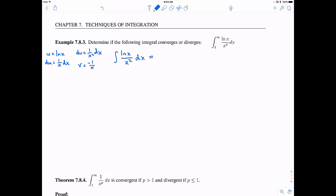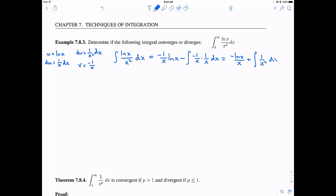Plugging into integration by parts — uv minus the integral of v du — I get: negative ln(x)/x minus the integral of negative 1/x times 1/x dx. Simplifying, the minus minus becomes plus, and integrating 1/x² gives negative 1/x. So the antiderivative is negative ln(x)/x minus 1/x.